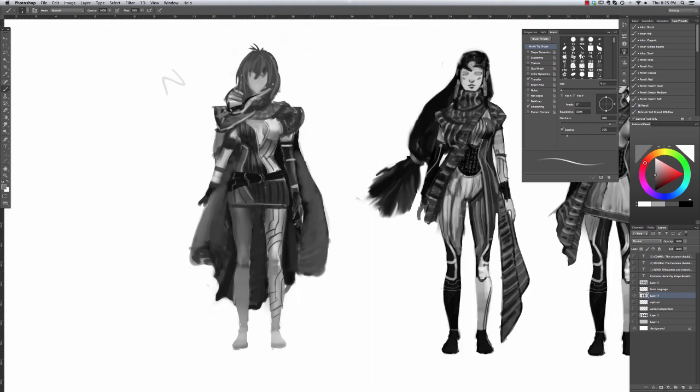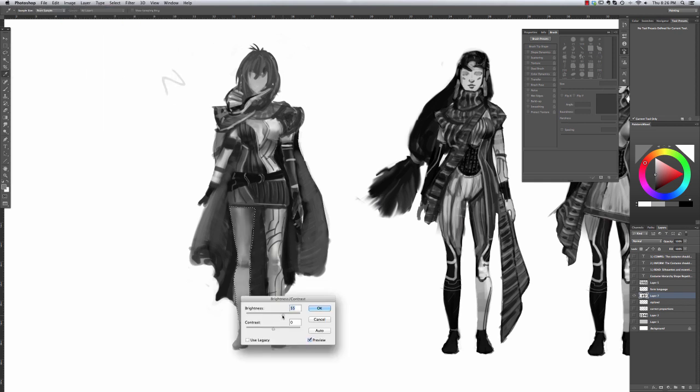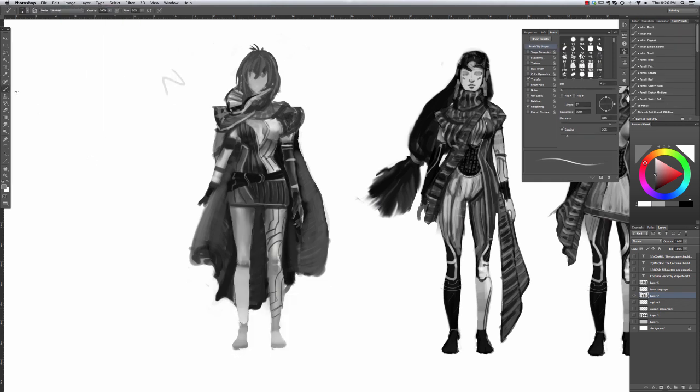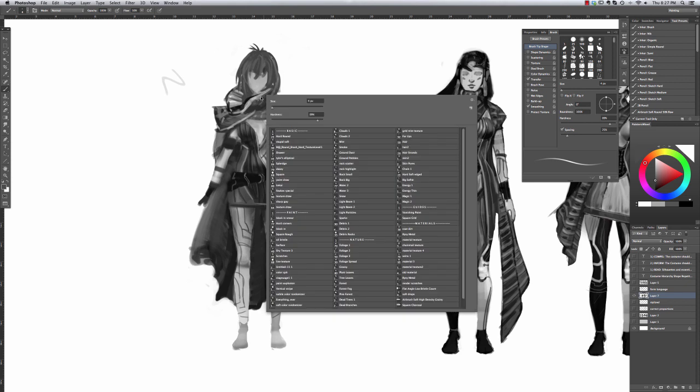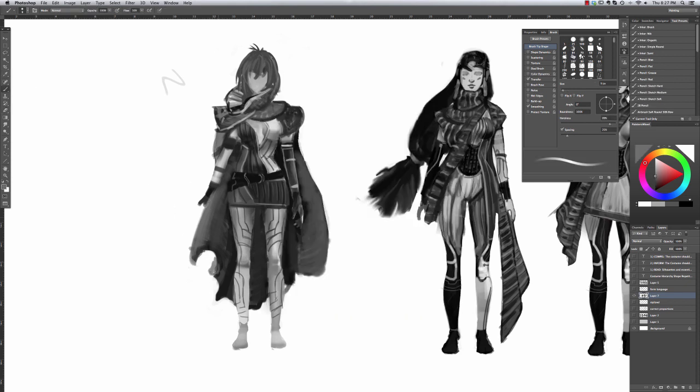Just emphasizing a little bit of the forms on that suit there, might be getting too busy though and I have to work to simplify things on the next pass. All right, thank you for watching this part and I'll see you on the next video.